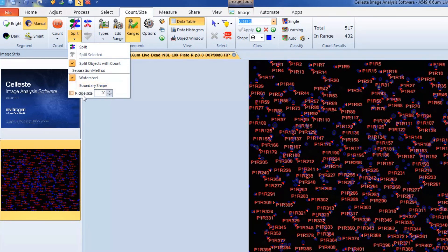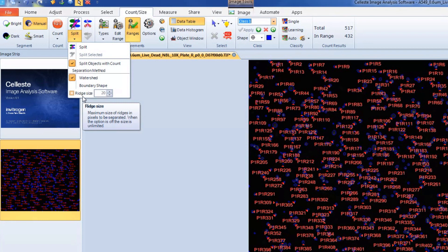If Ridge size is enabled, only objects wider than the given width get separated. If unchecked, Ridge size is unlimited.